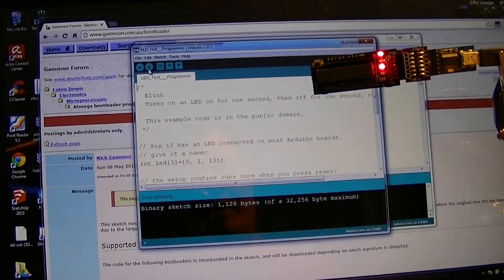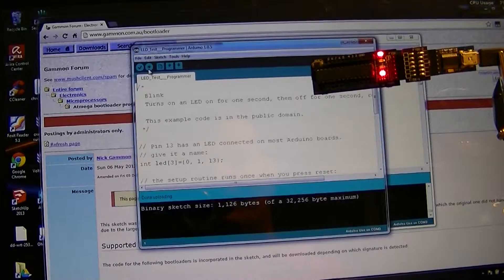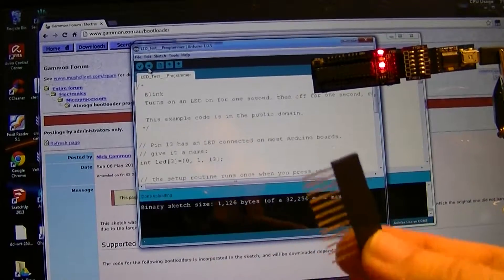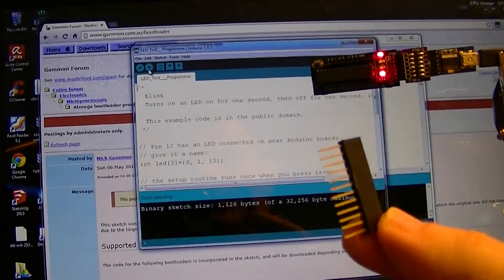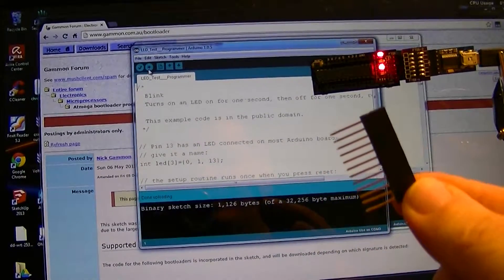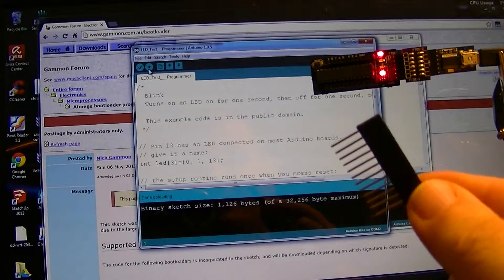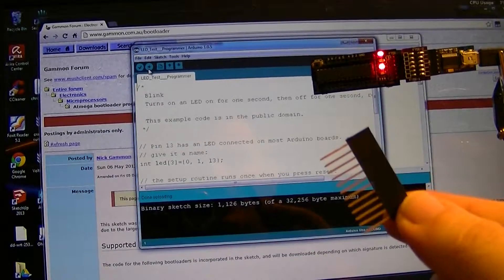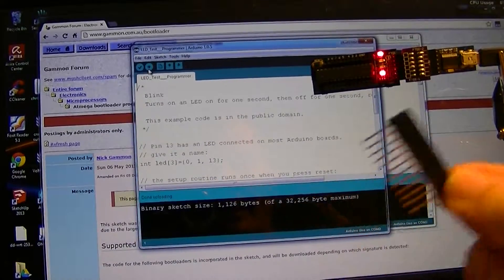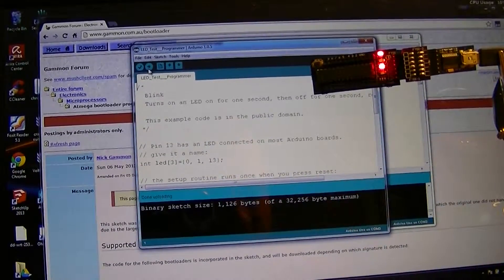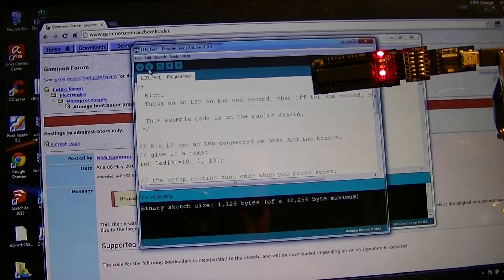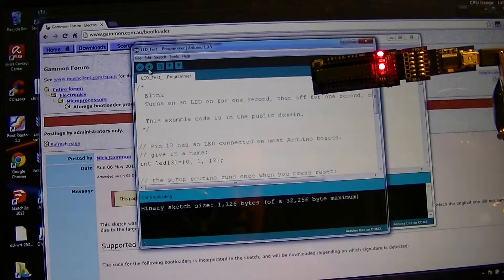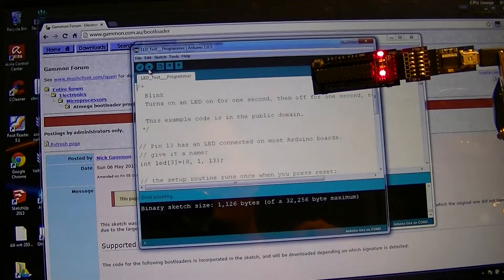Now when I send out these boards, let me know if you want a couple of these stackable headers and I will include that. Thank you for watching.